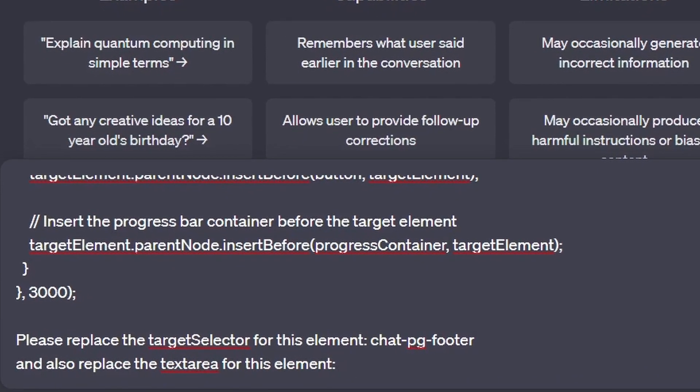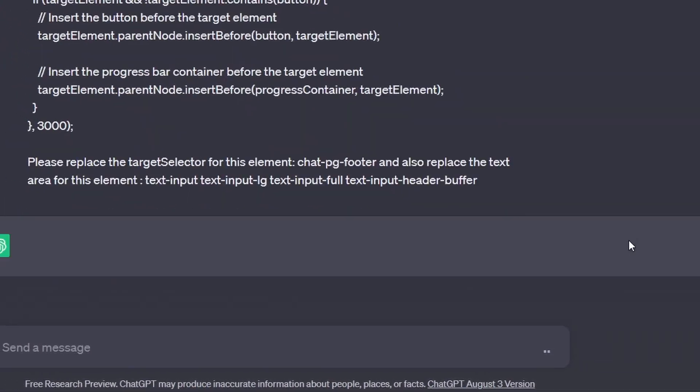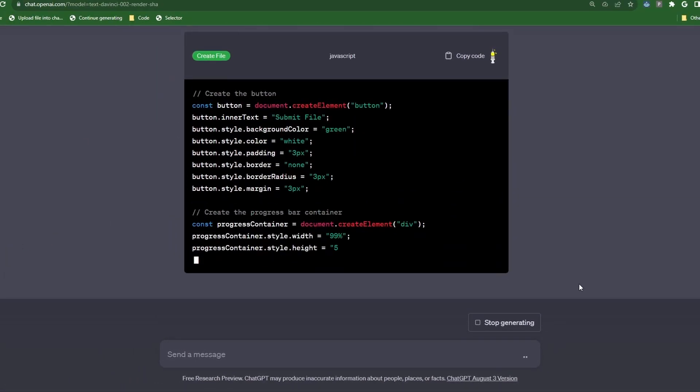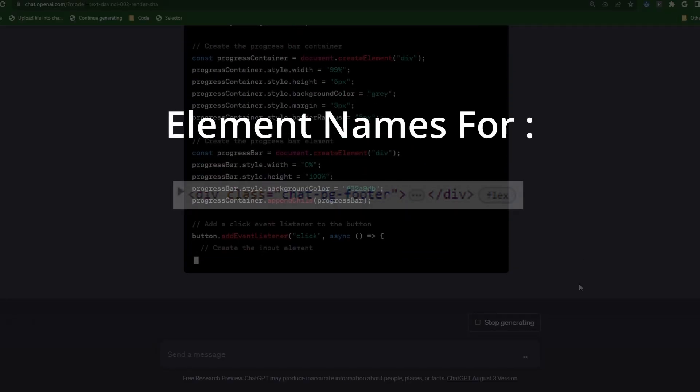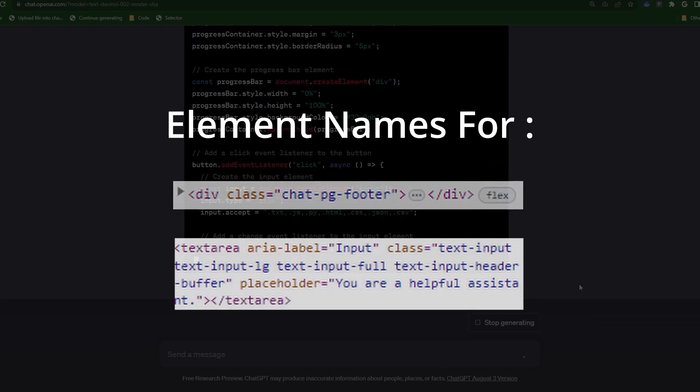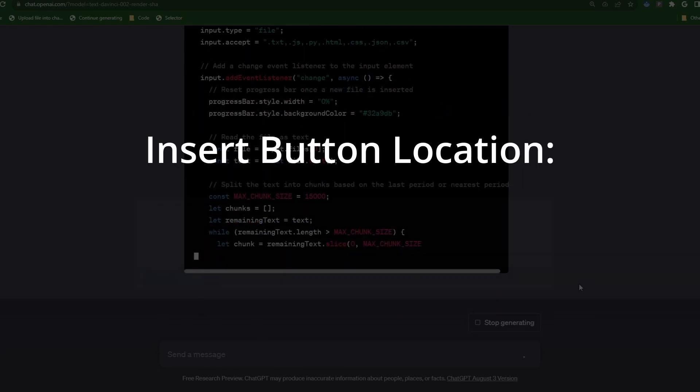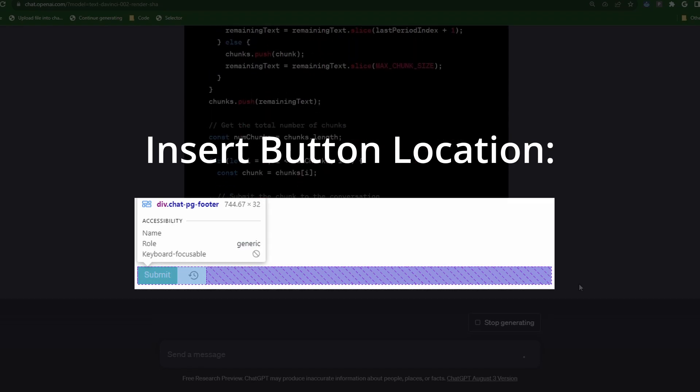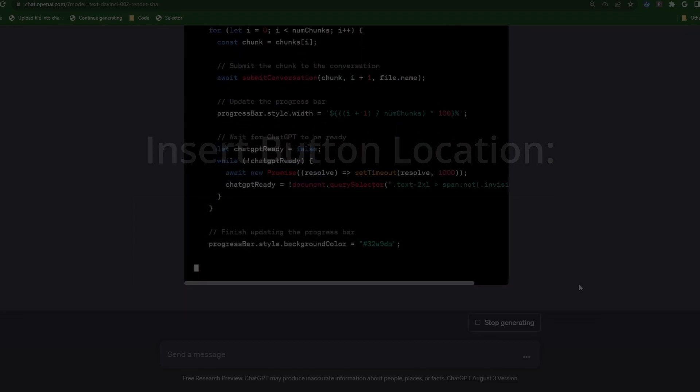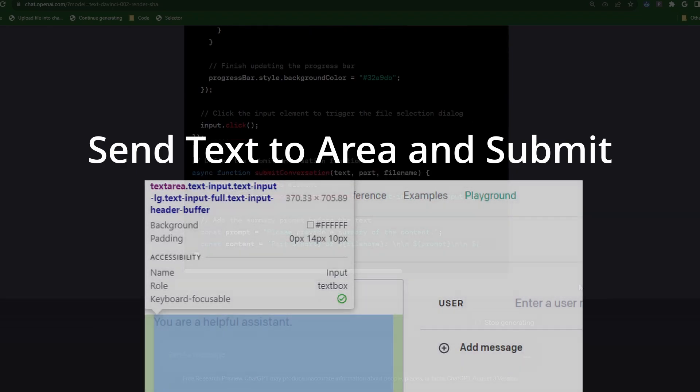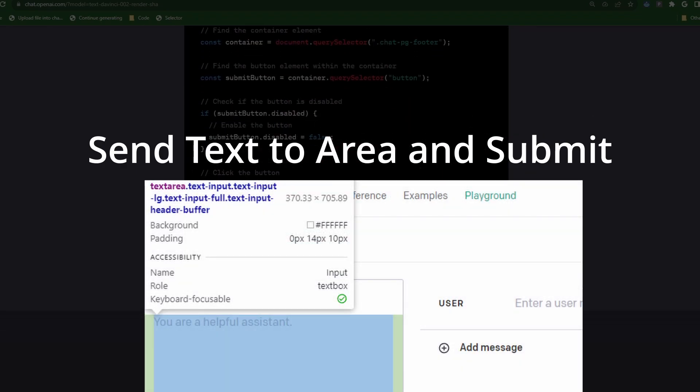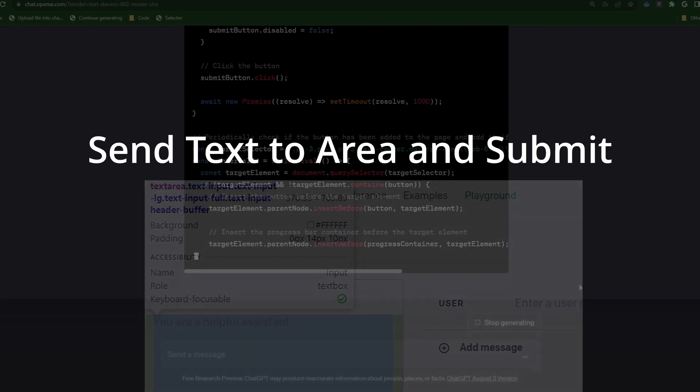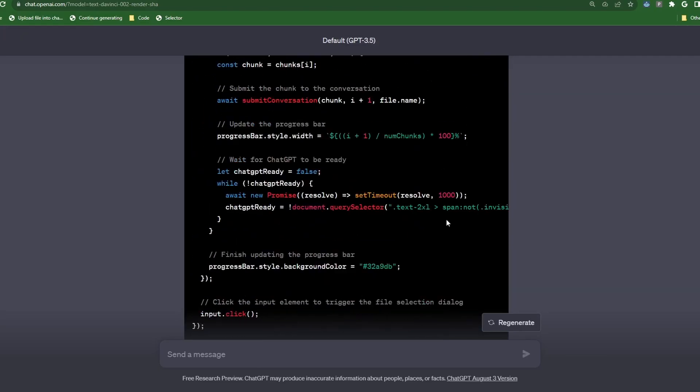Let ChatGPT do the rest. Okay, let's do a quick recap as ChatGPT finishes up. So far we have gathered the necessary elements that will aid us in enhancing our script. We've pinpointed the precise location to insert our button within the submit button area. Additionally, we have identified where to send the extracted data from the uploaded file and channel it directly into the text area ready for submission.